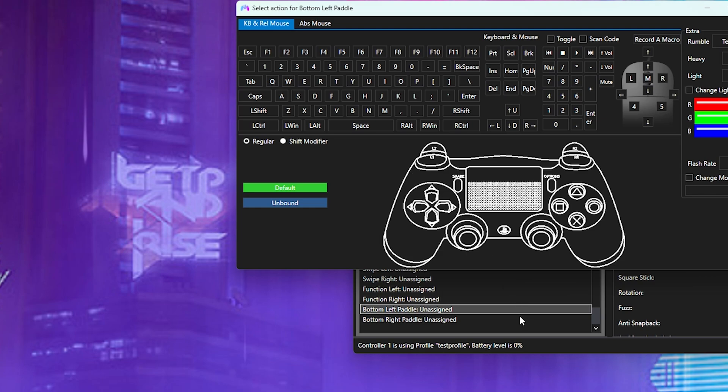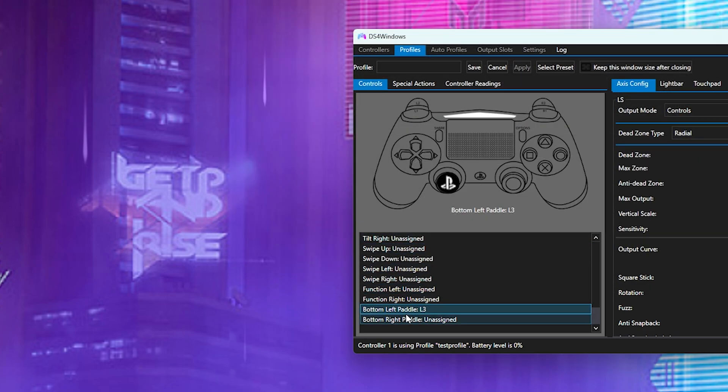Either way will work. But the point is if you want to do something like L3, you can just click it. And there, bam! You have the left paddle set to L3.